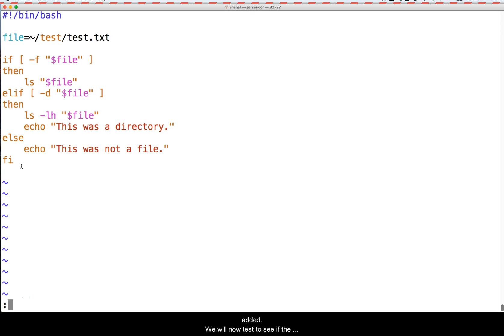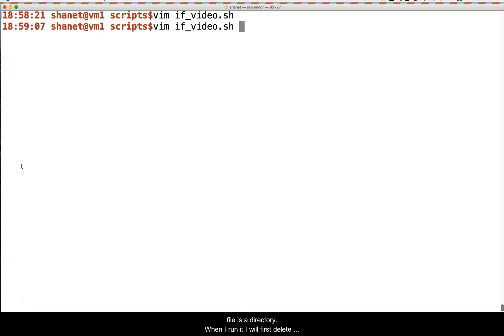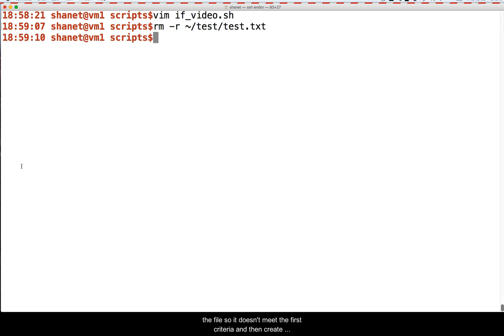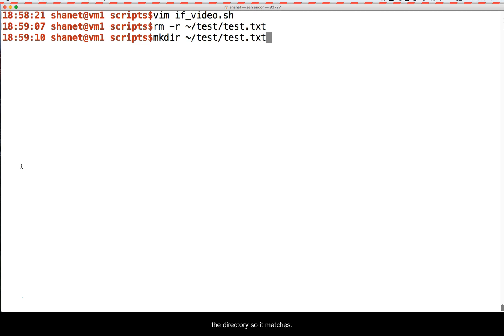Here is our code with the ELIF added. Now we will test to see if the file is a directory. When I run it, I will first delete the existing file so it doesn't meet the first criteria and then create the directory so that it does match.